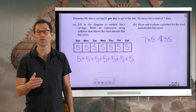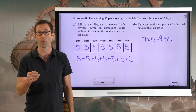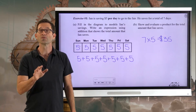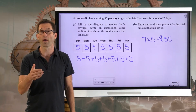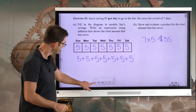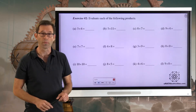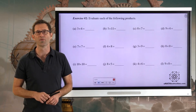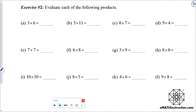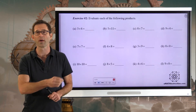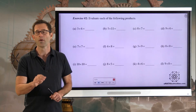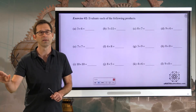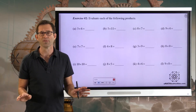In order to do this multiplication, we need to feel comfortable with our times tables. So let's do a little bit of review in the next exercise on some basic products that you'll want to have memorized. Exercise number two: evaluate each of the following products. It is really important that you know your times tables from one up to ten — maybe even eleven and twelve — but certainly one to ten.